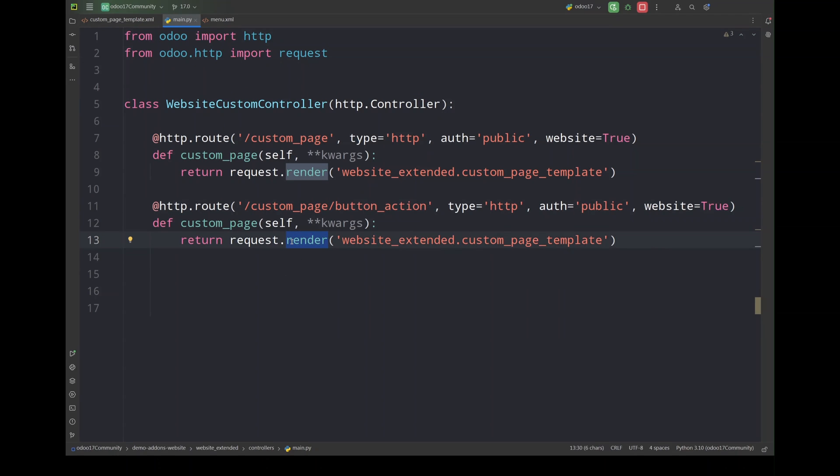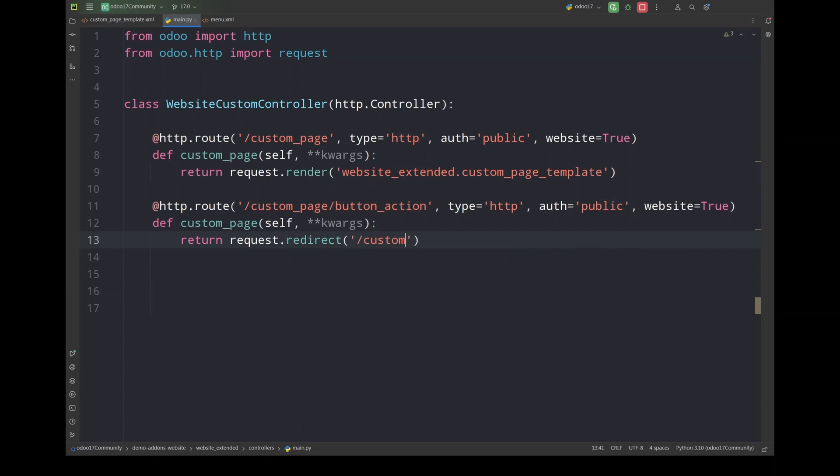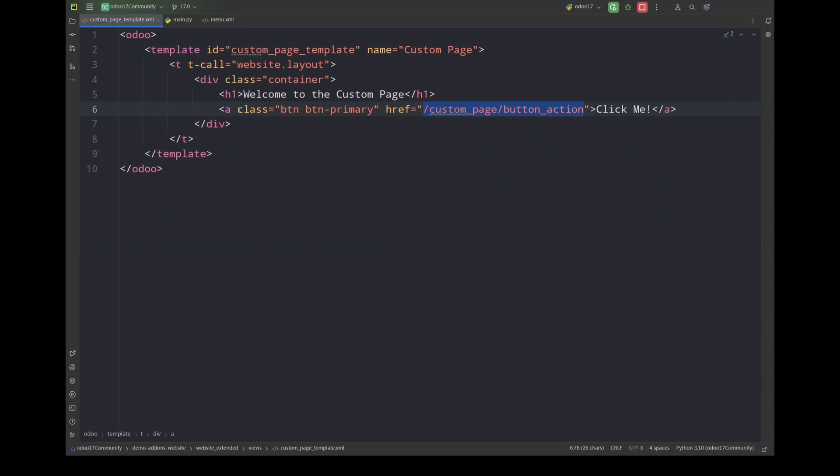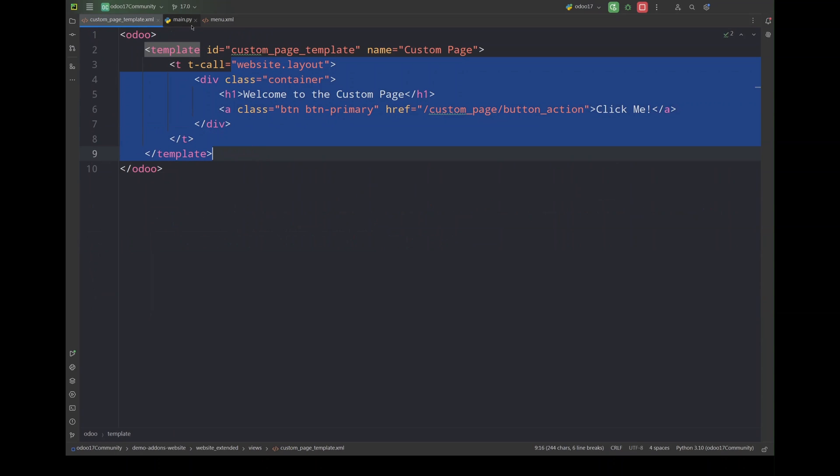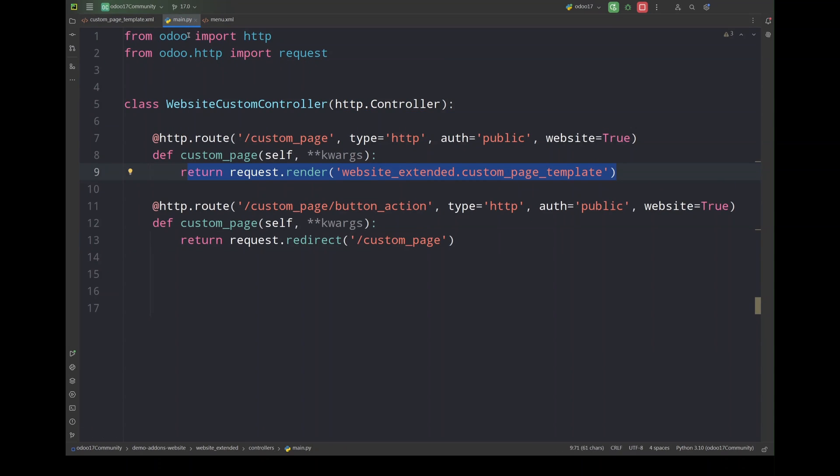And for now what we want is just to render the same page or we can use redirect so it will redirect us to that page custom_page. So once we click this button it will redirect us to the same page.